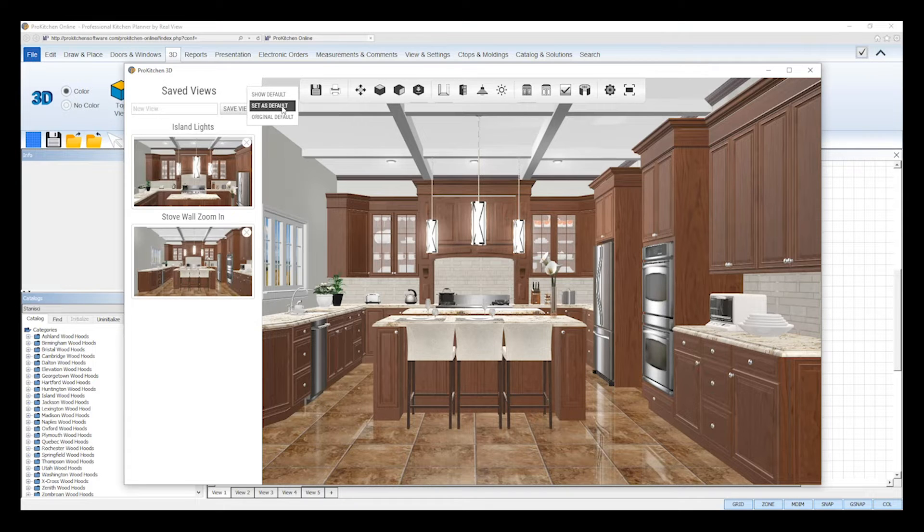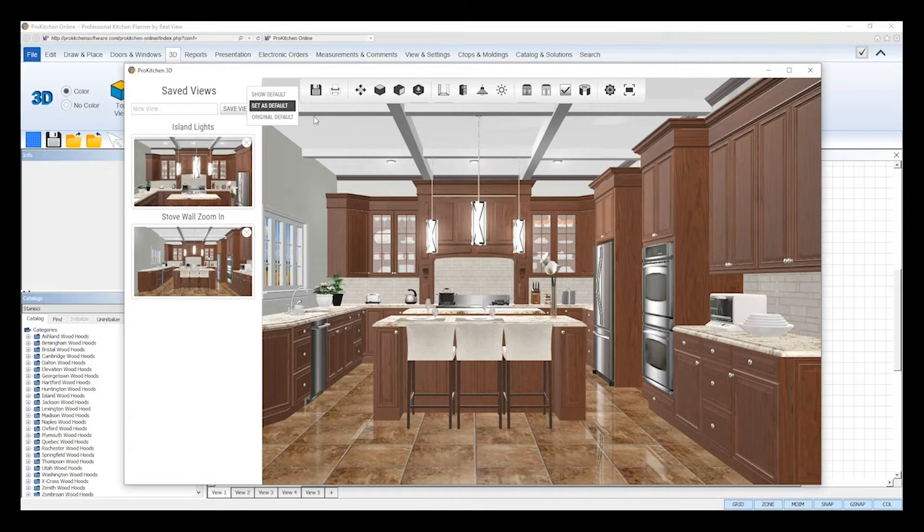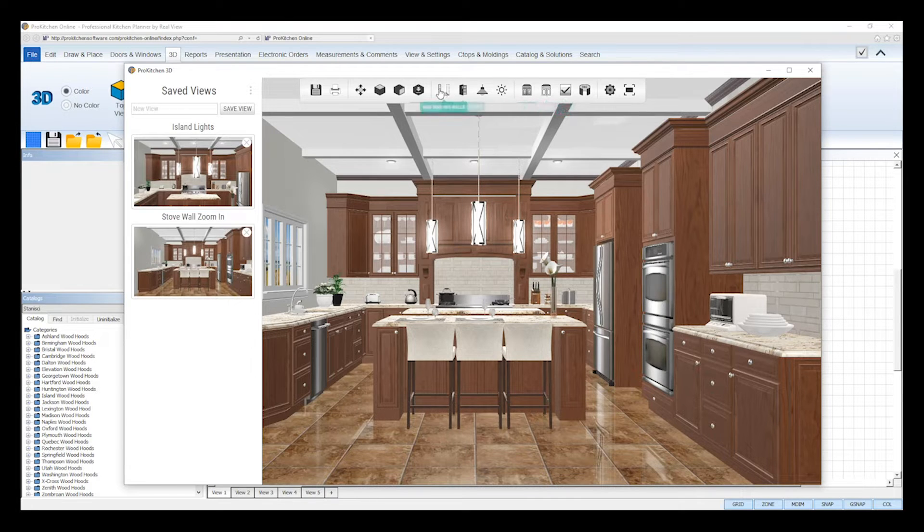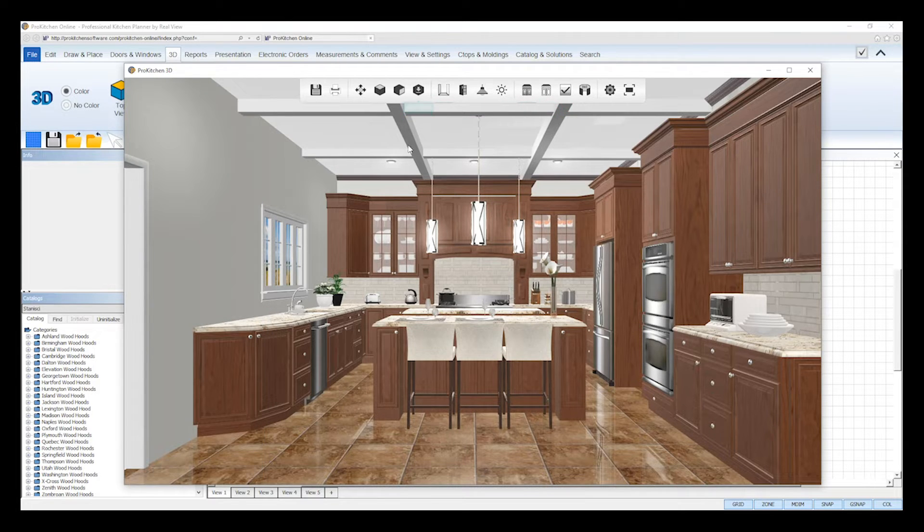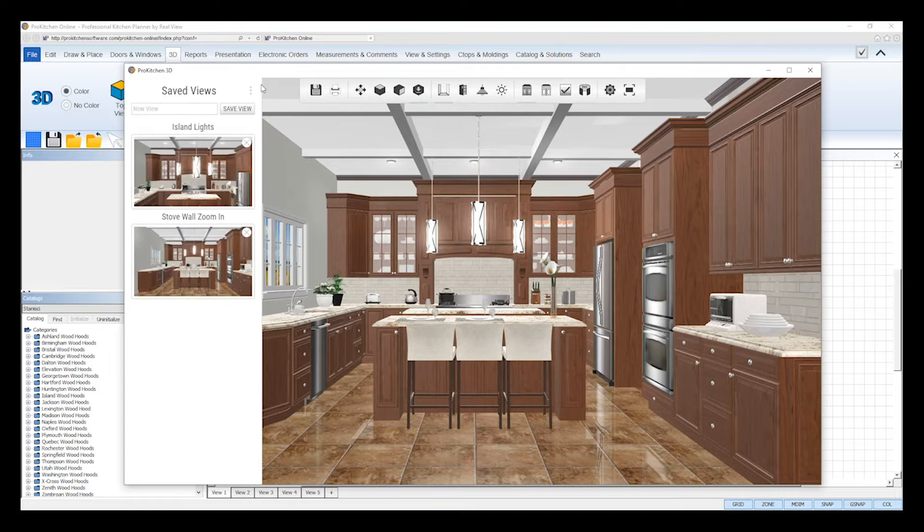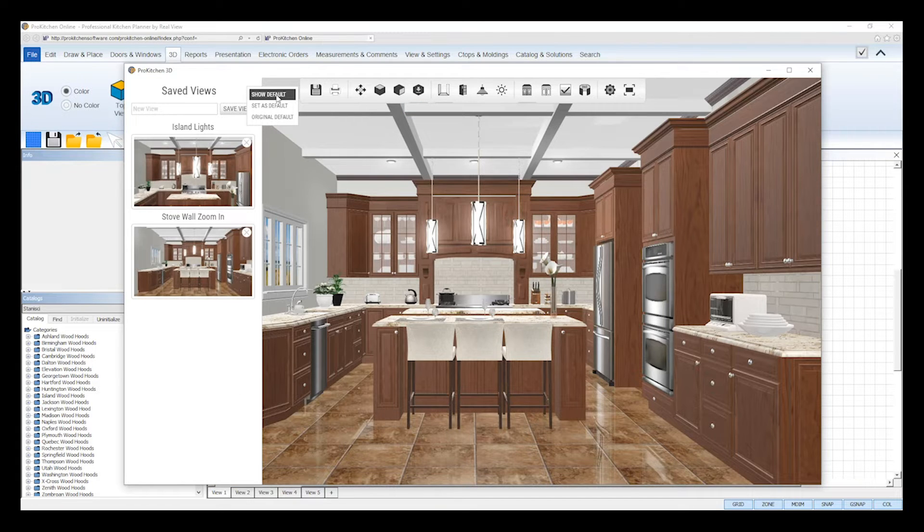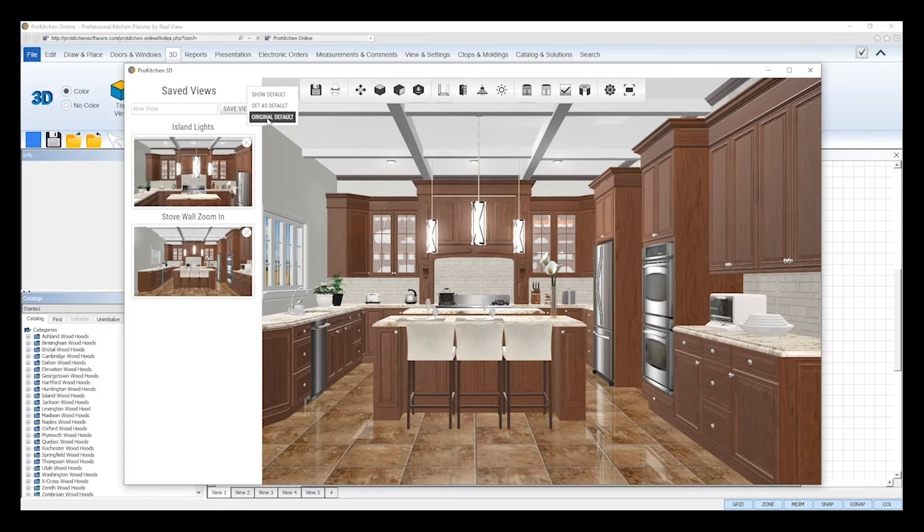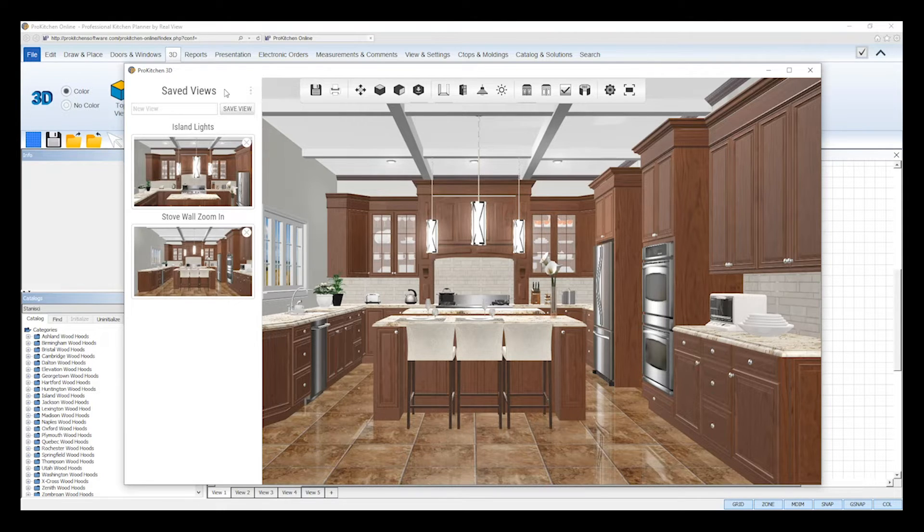Now, when you reopen your 3D viewer, this is the perspective it will default to. The other options from the vertical three dots will display the current default, and set the default back to ProKitchen's original default. And to exit the sidebar, simply click the save views tool again.